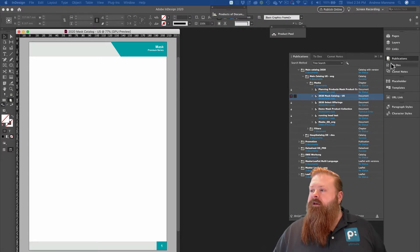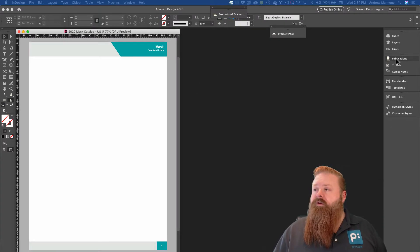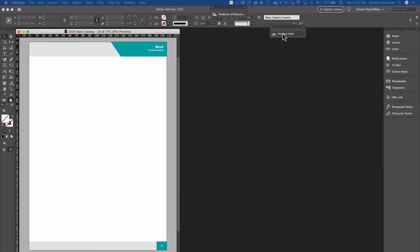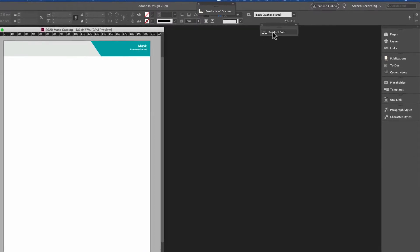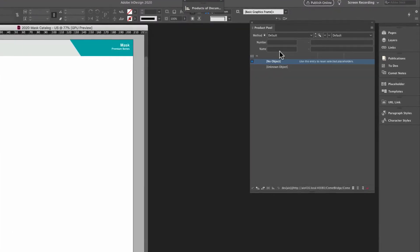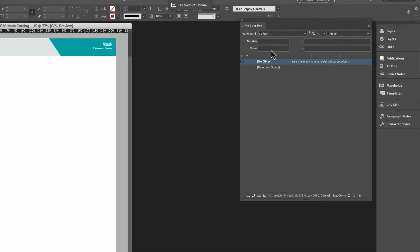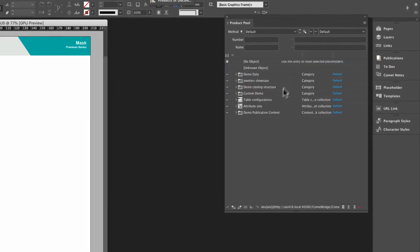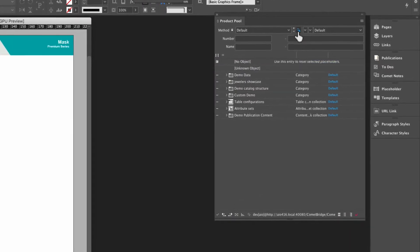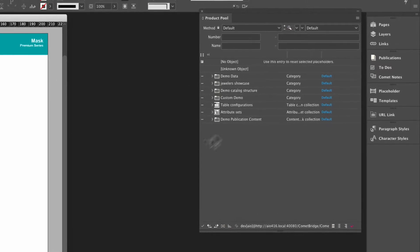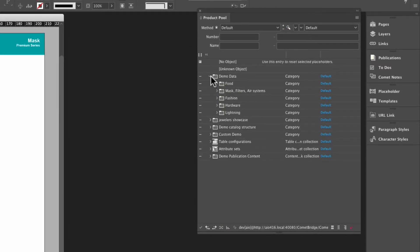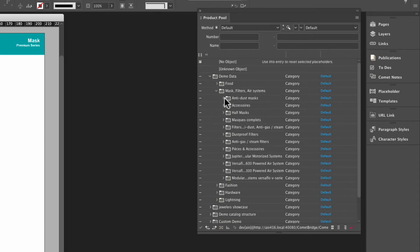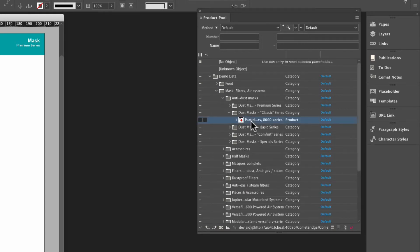So now that I have this document open, I can put the Publications panel away, and you can see that it's a one-page document. And now I'm going to go into my product pool to show me all of the products that are available in the content system, and this could be a PIM, a DAM, what have you. And again, I'm going to click on the magnifying glass here to perform that search, and in the default setting, it's just going to show me everything that's available to me.